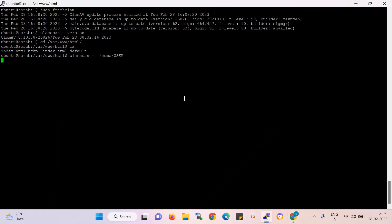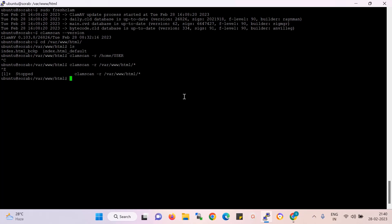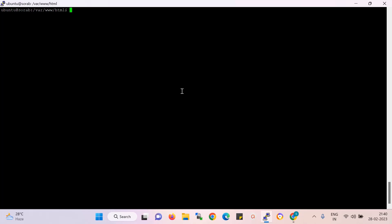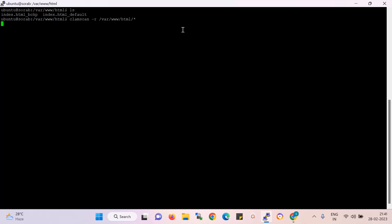The scan will start within a few minutes. There is some problem — I start the scan again. There seems to be an internet issue. I will change to another directory. Suppose I want to scan — once again I start the HTML directory scan.